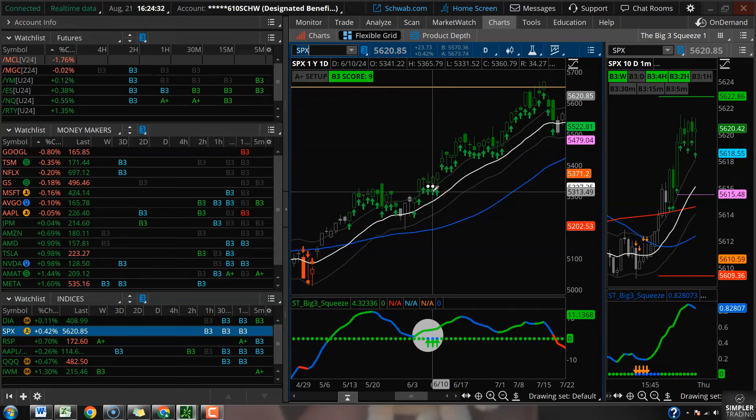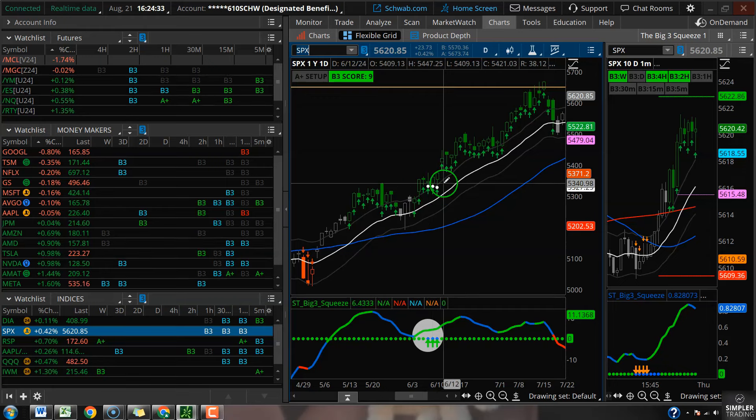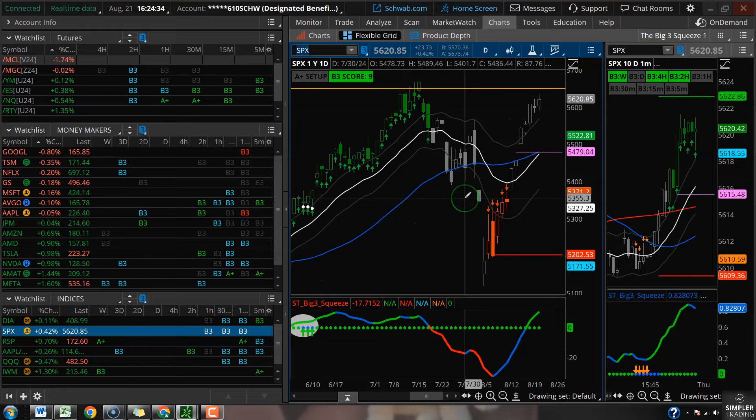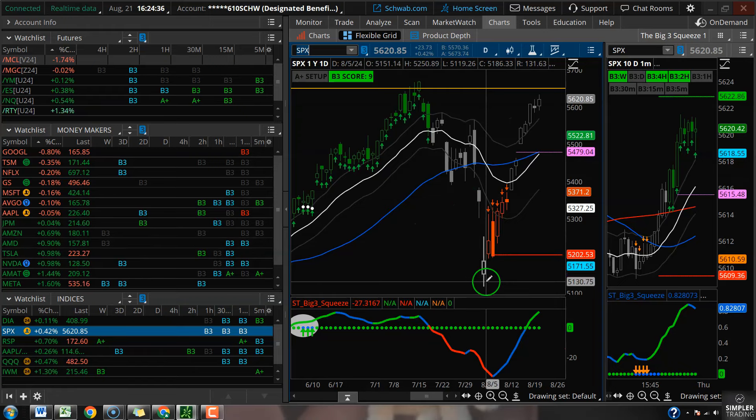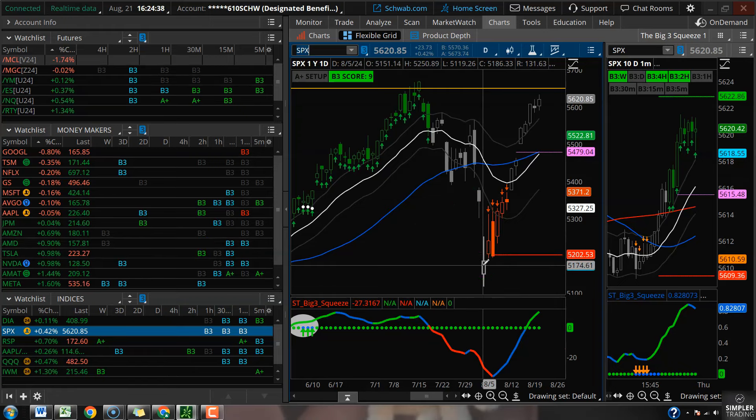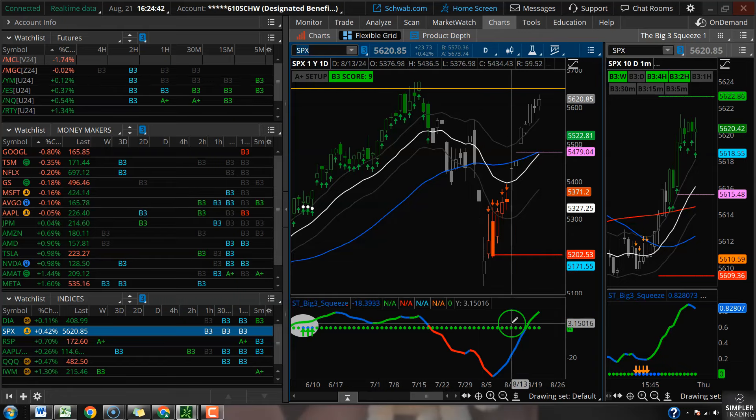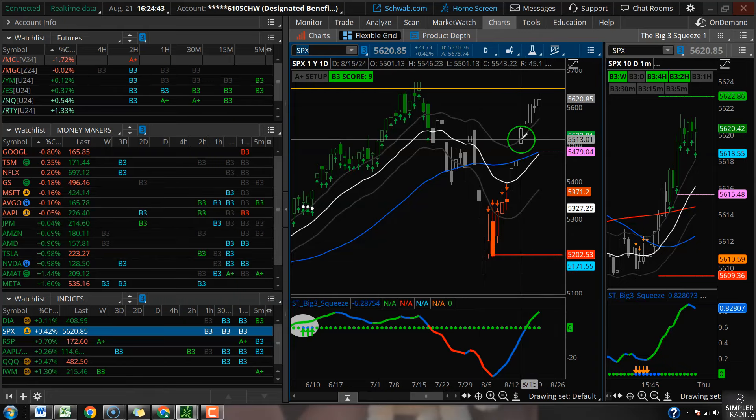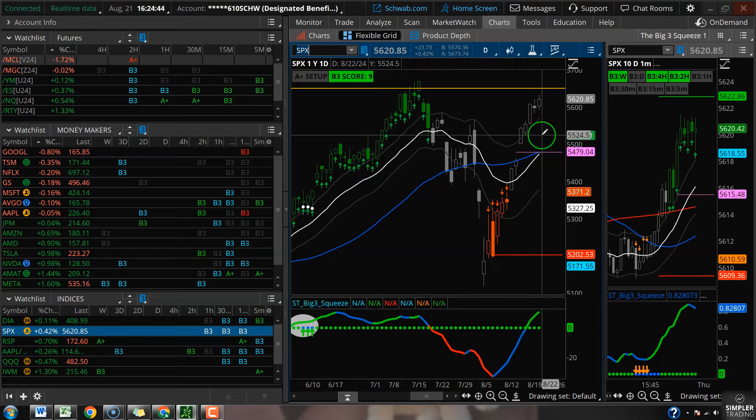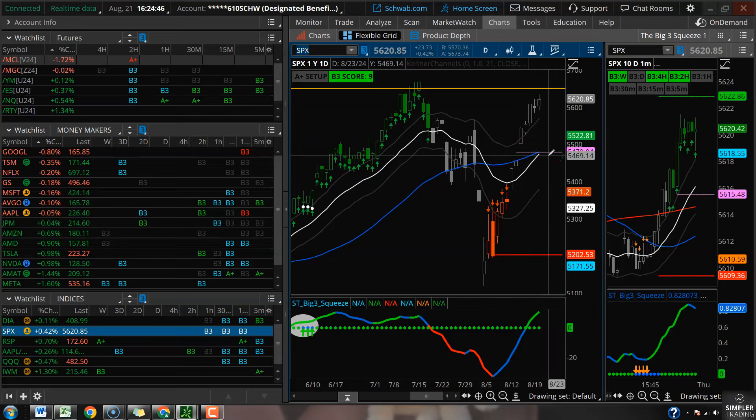We don't have the same setup. We don't have compression from a daily squeeze. We are not setting up near that 21 EMA. Until that changes, I'm bullish.